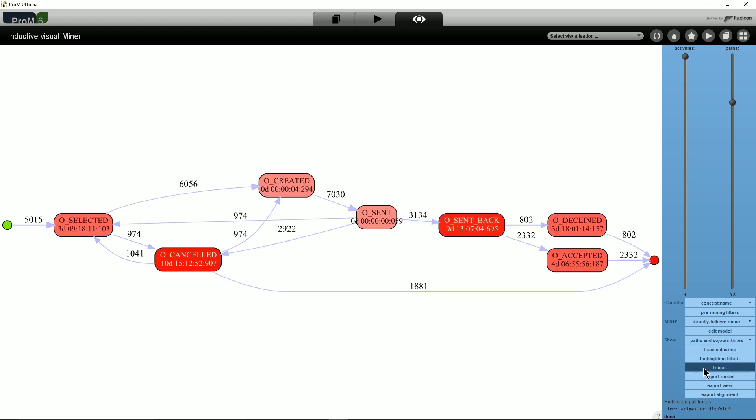Activities that take more time are then drawn in deep red, as can be seen for O_CANCELED and O_SENT_BACK.